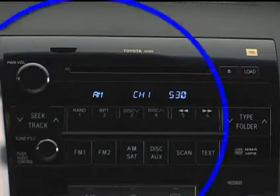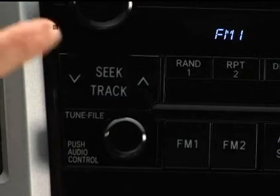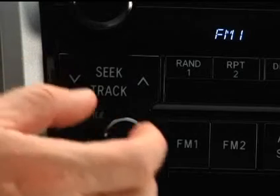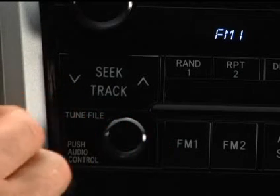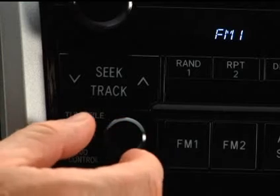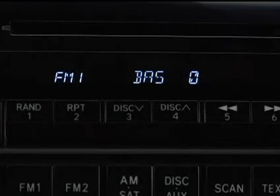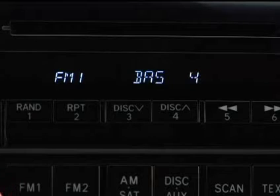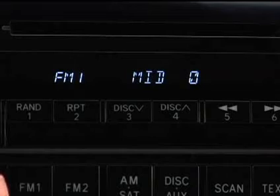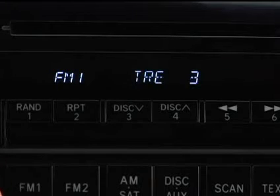You can use the audio control button to change the tone and balance. Push the knob to change the mode. To adjust the tone or balance of a particular audio mode up or down, turn the knob to the right or left. The display will indicate which mode you are in. Use bass to adjust low-pitched tones, middle to adjust mid-range tones, and treble to adjust high-pitched tones.